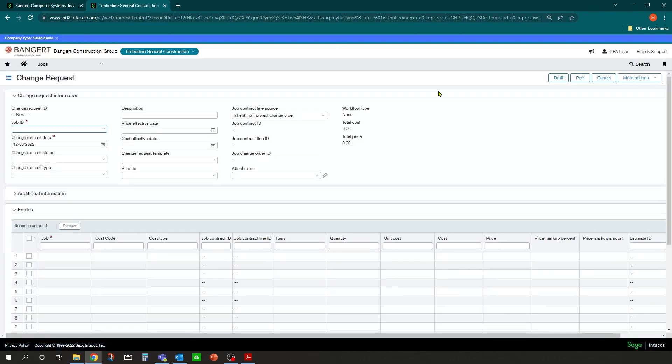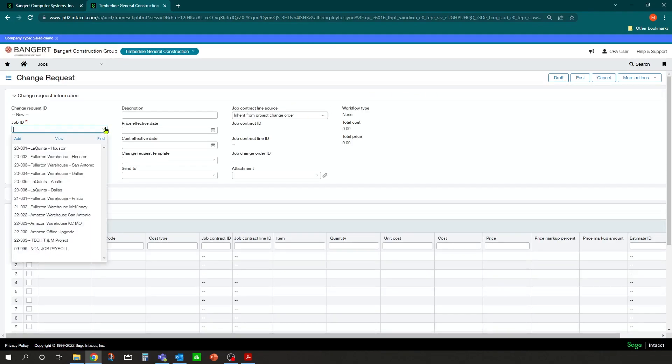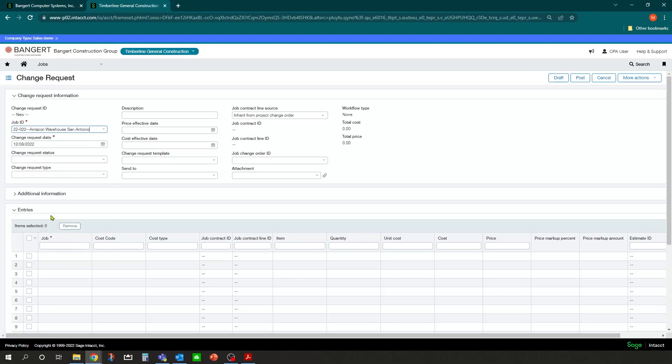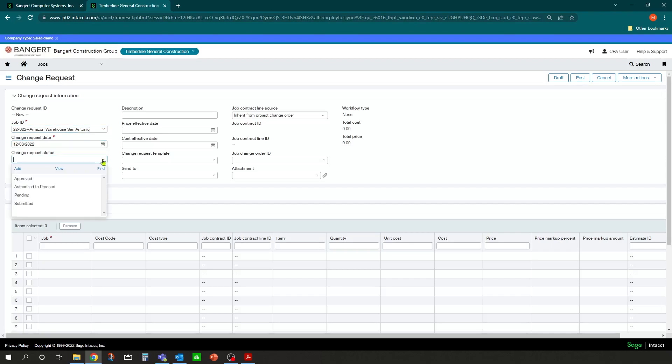So let's click Add and we have a new change request that came in for the Amazon Warehouse San Antonio. They would like to add an additional 12-foot garage door entrance onto the warehouse.